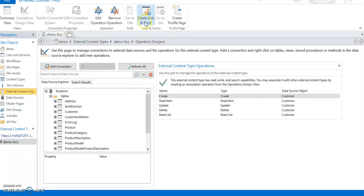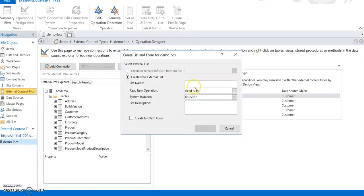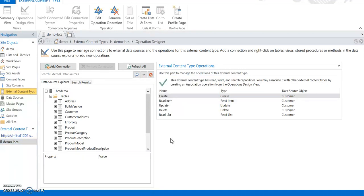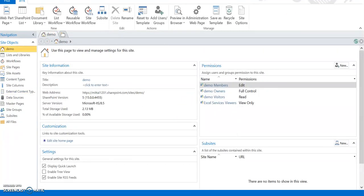It's done. Now I click Create List and Form in the ribbon to create the external list. I give it the name 'Demo-BCS' and click OK. This process creates the external list - before this we had already created the external content type. Once this completes we can verify it in the BCS applications.